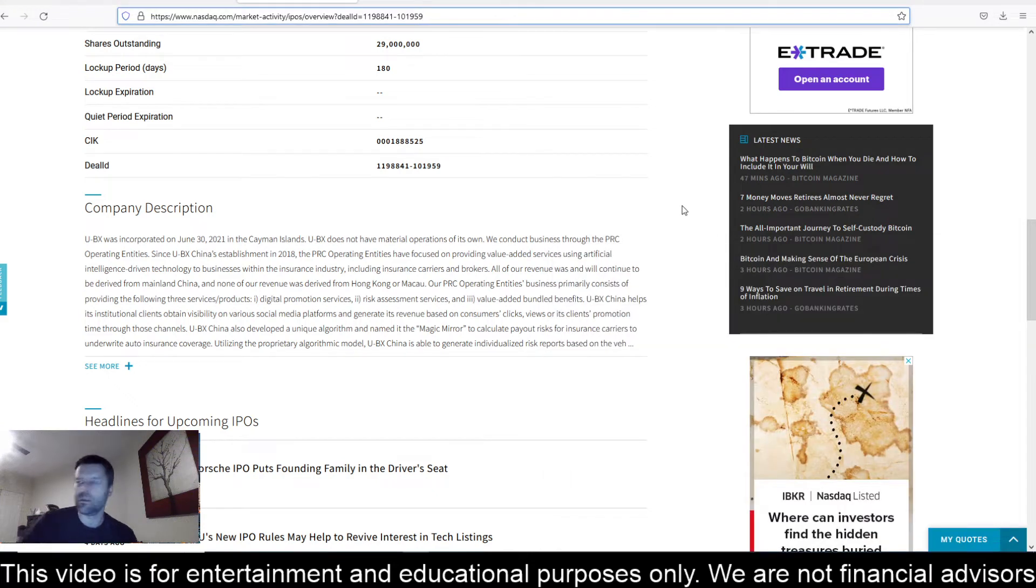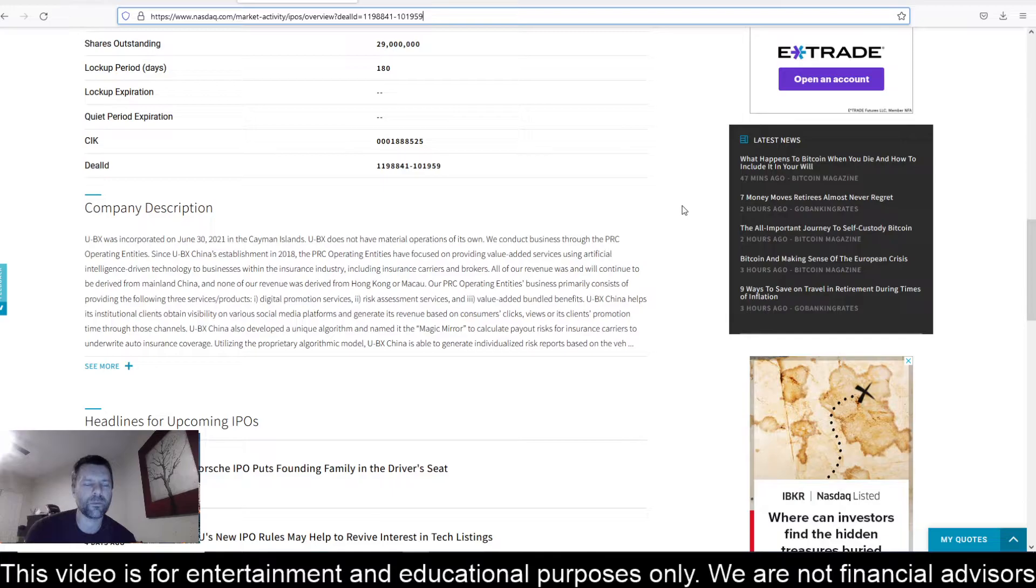Hey everyone, this is James with WSTrades.com. I want to find an update here on UBX Technology and their IPO.